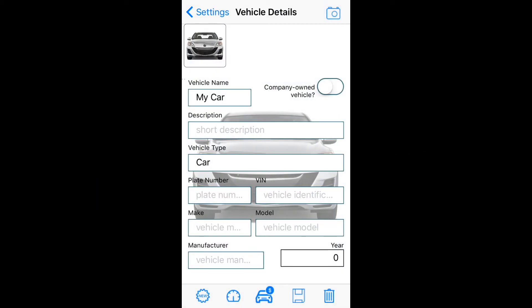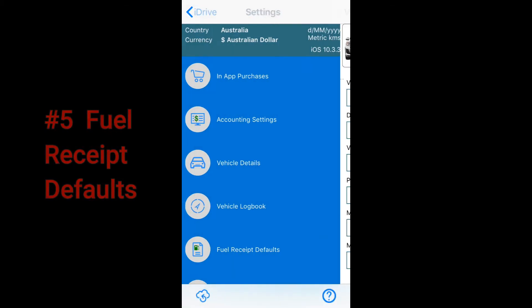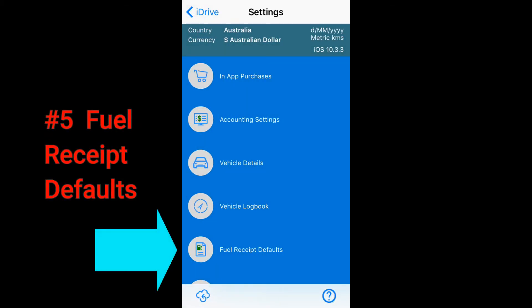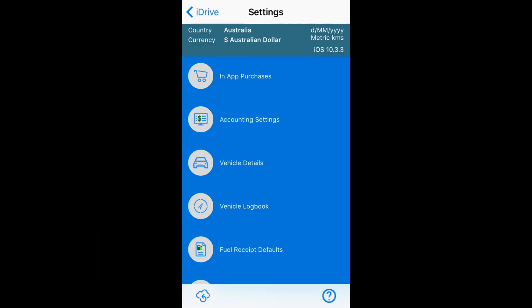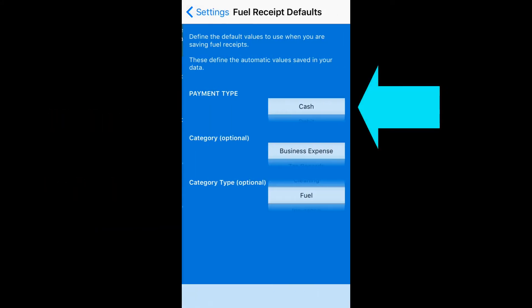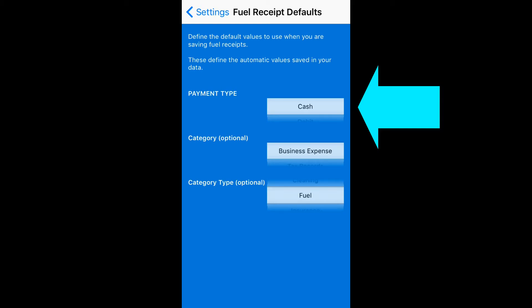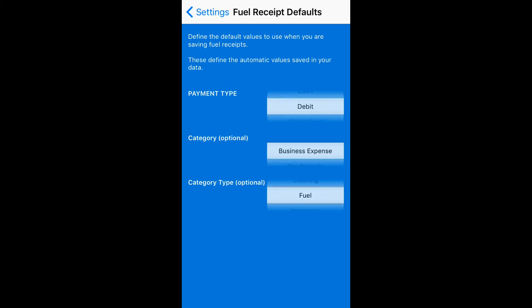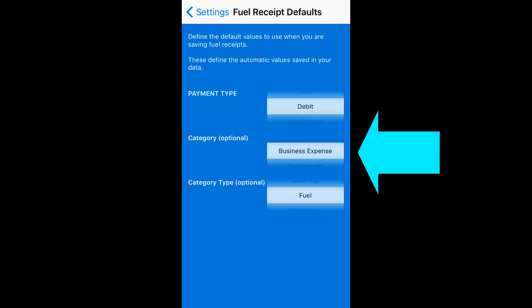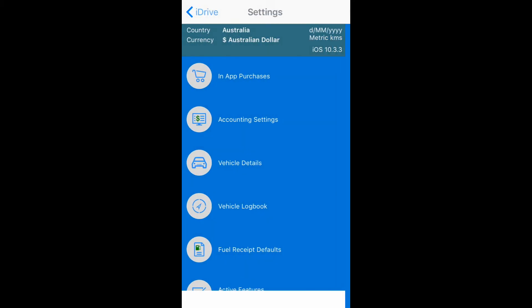The last step is to choose fuel receipt defaults. You'll want to record all fuel purchases so you can deduct the business use percent of them when you do your taxes. Cash, debit, credit card — there's probably a way you typically pay for your fuel. Regardless of your settings here, you can change it when you're making a fuel purchase; this setting just makes the process faster. You can select business expenses and fuel to automatically categorize them in your records.